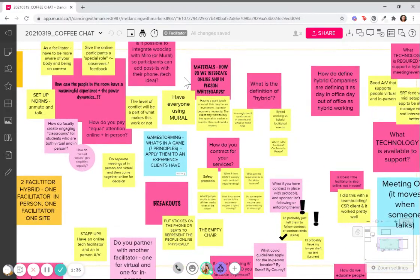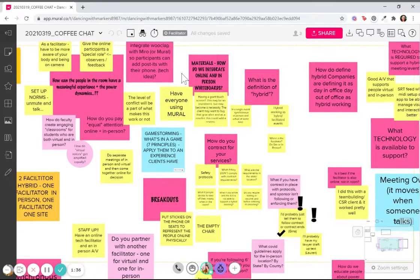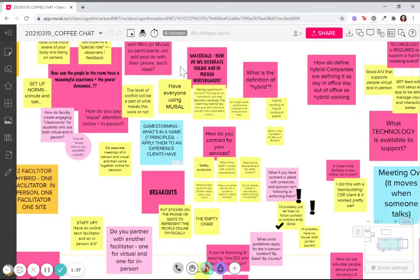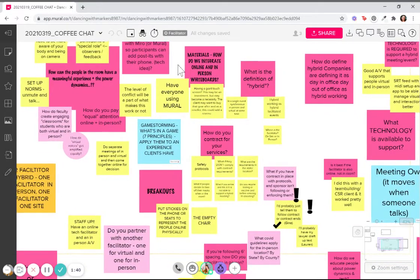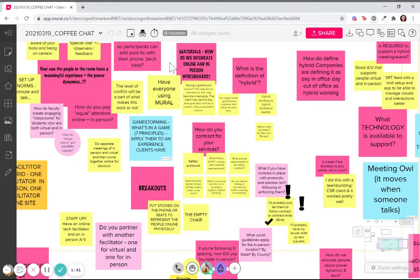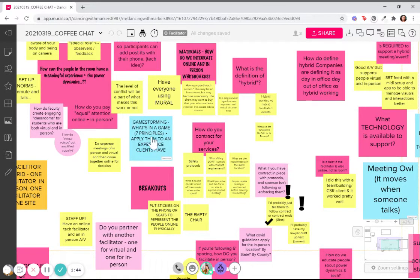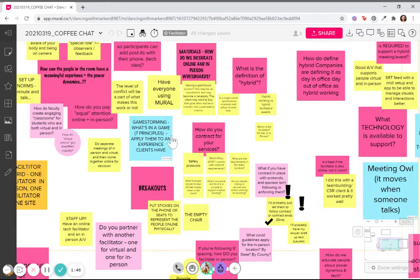So many questions around this. We talked a lot about setting norms at the beginning of the meeting and norms for success. One person brought up game storming, the seven principles in the first chapter of game storming as a good set of norms.